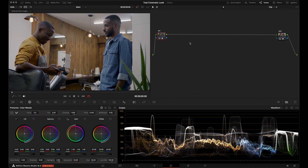Let's set up our node tree. The first thing we're going to add is a section for our primaries and skin tones. I'll create a serial node using Option S, then select Option P to create a parallel node. I'll rename the top node 'Primaries' and the bottom node 'Skin.'